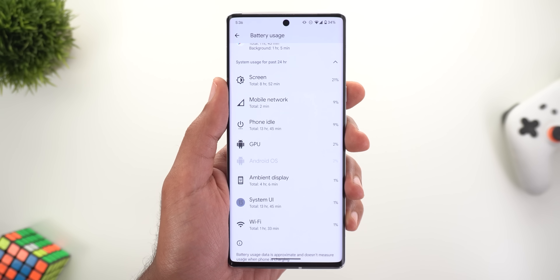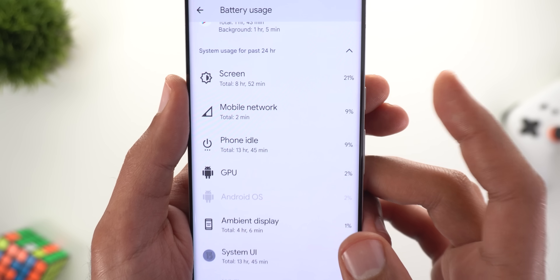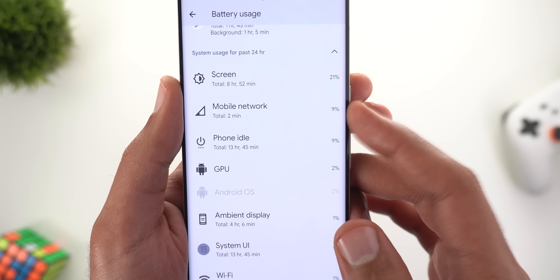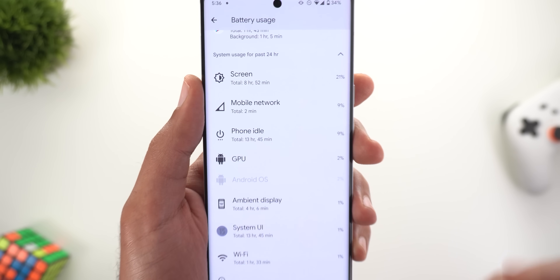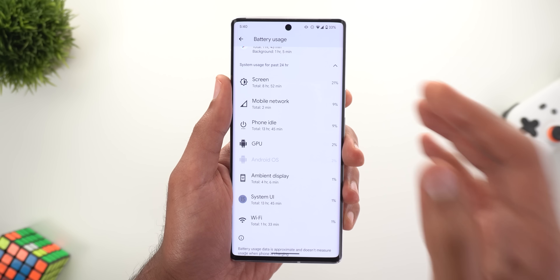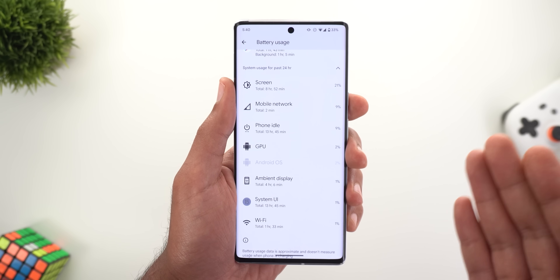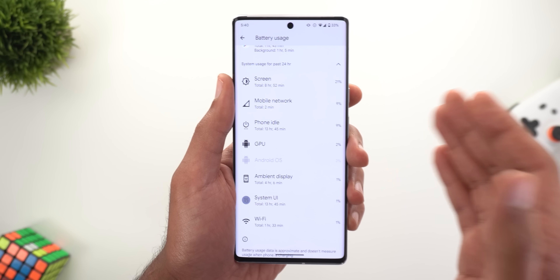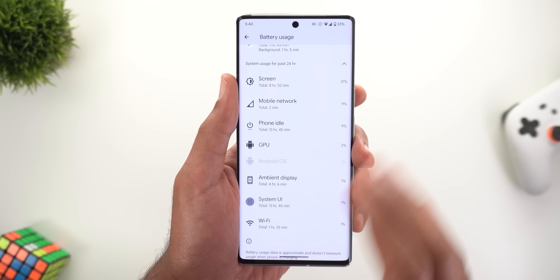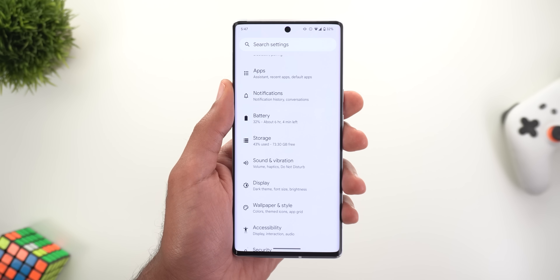I also noticed the mobile network usage is getting lower after using Beta 4. On Beta 3 I was getting between 12 to 15 percent, but after half a day on Beta 4 I'm now getting 9 percent, and I think it will get even lower. Keep in mind this improvement is specific to Pixel 6 models — older models were already getting between 1 to 2 percent. It seems Google has started to address this problem.